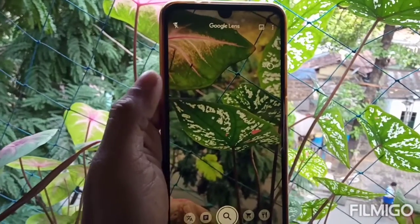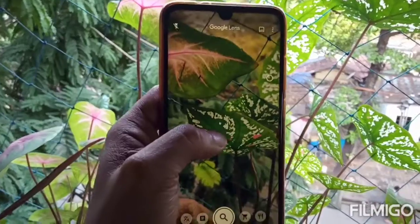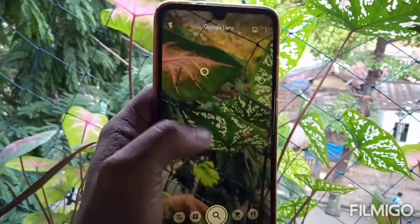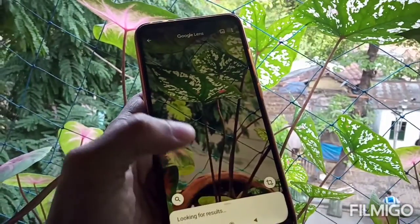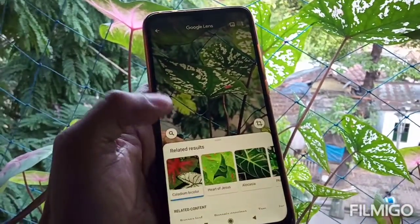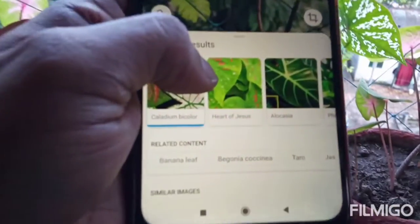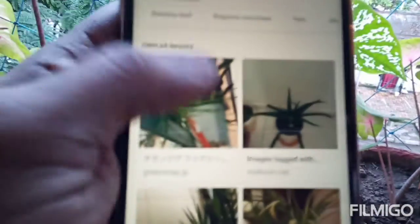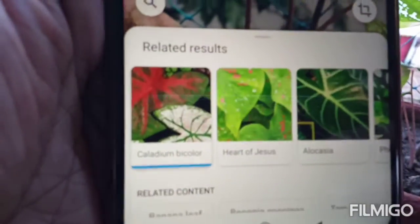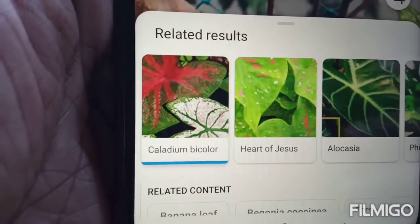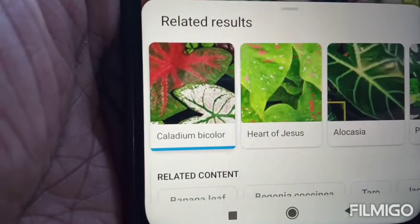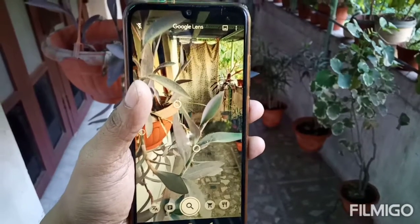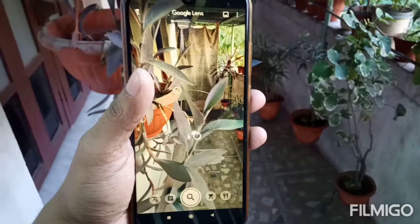Let's search the name of this plant. The name of this plant is Caladium.